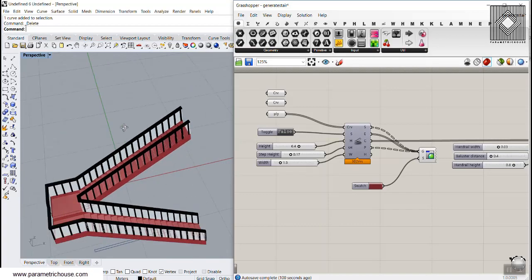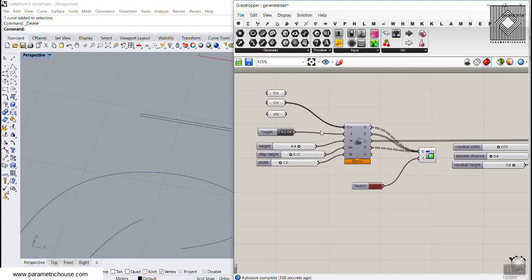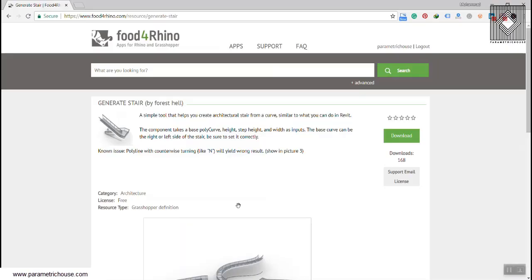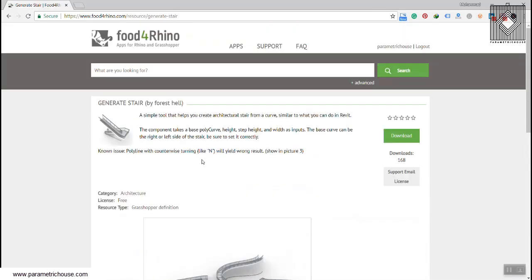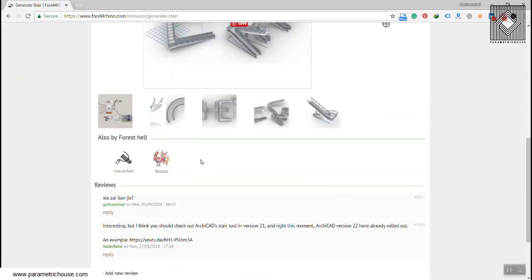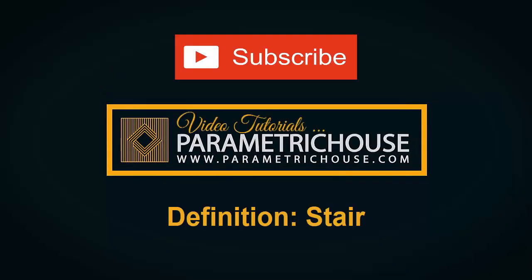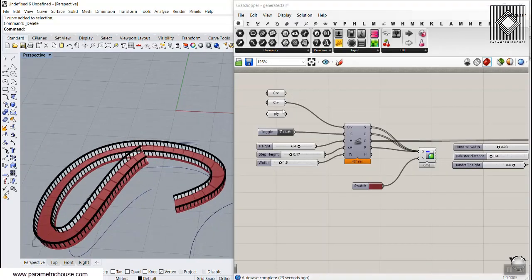In this Grasshopper tutorial, I want to show you how you can use a polyline or a curve to produce a stair. As you can see, we can simply give a curve and produce a stair with this. This definition is written by Forrest Hall, so you can check out his link on the Food for Rhino website, where you can also download the definition.